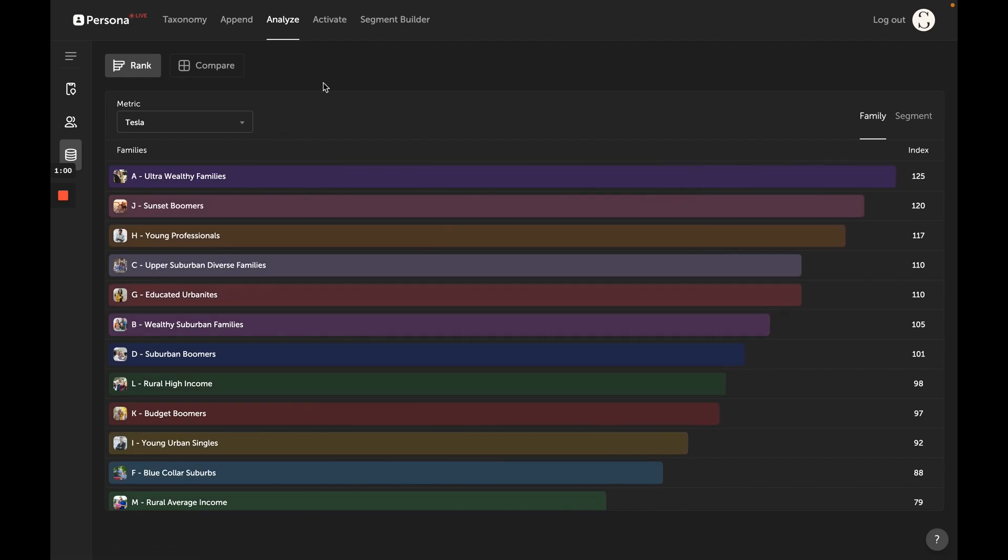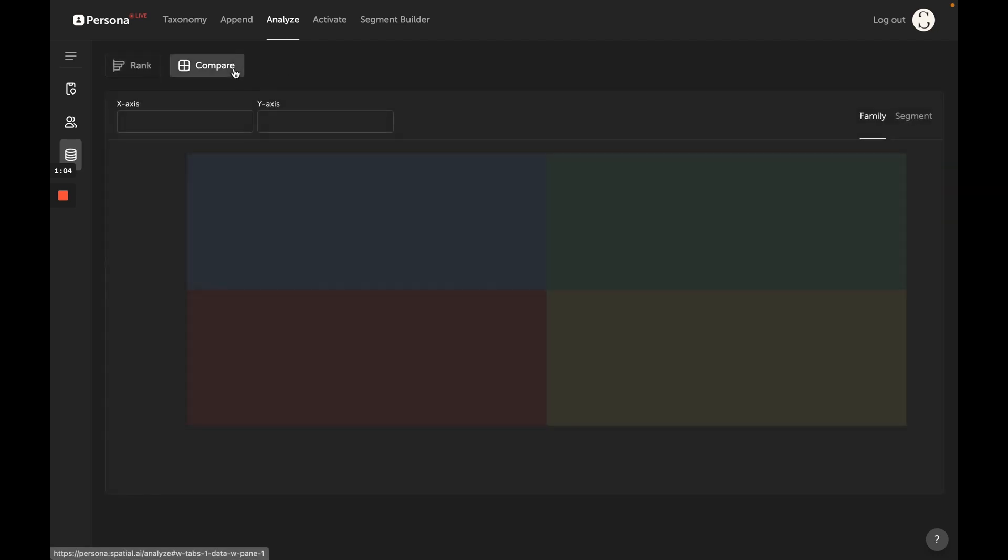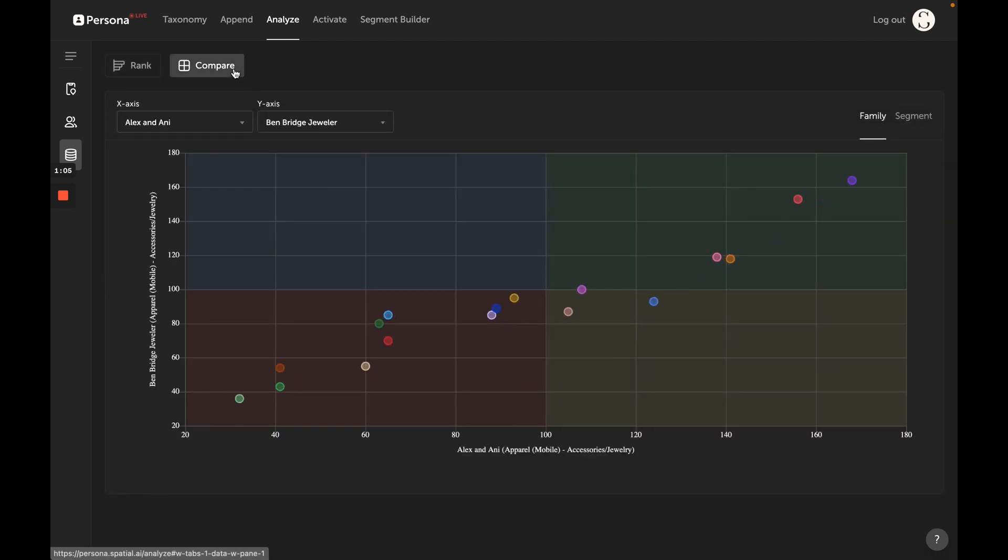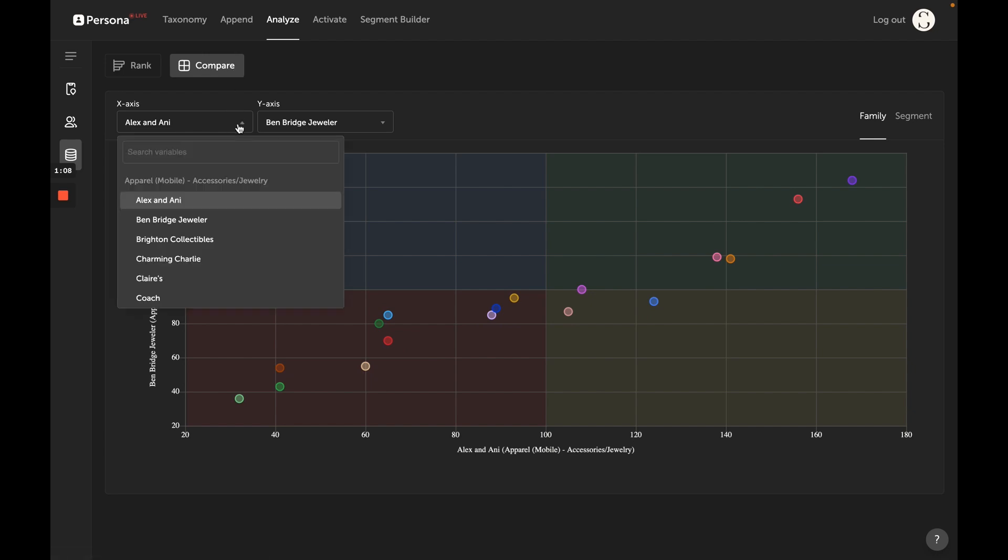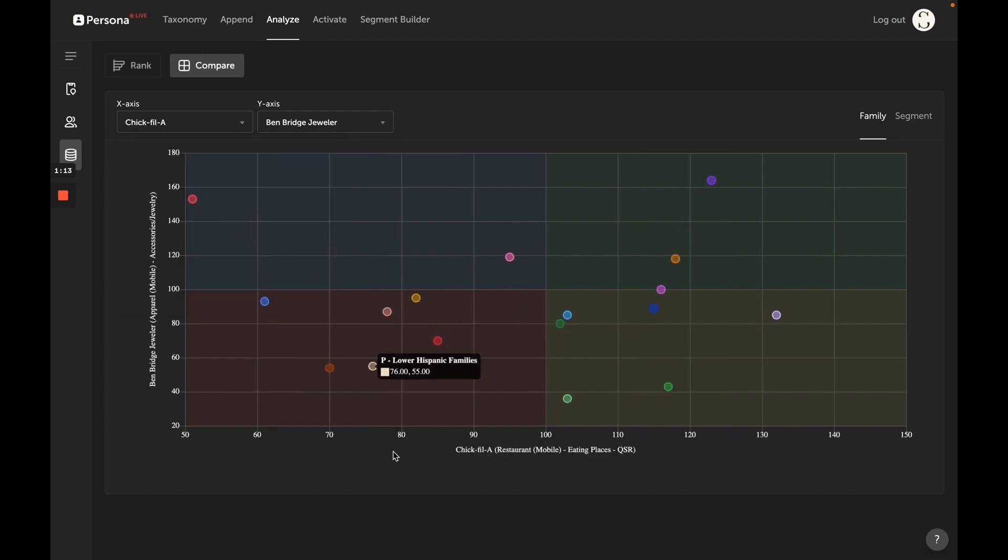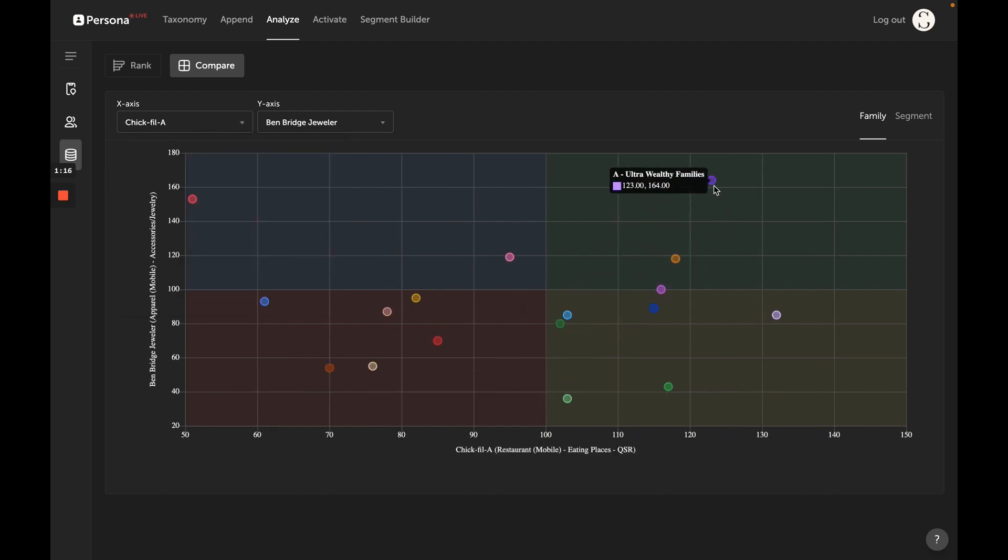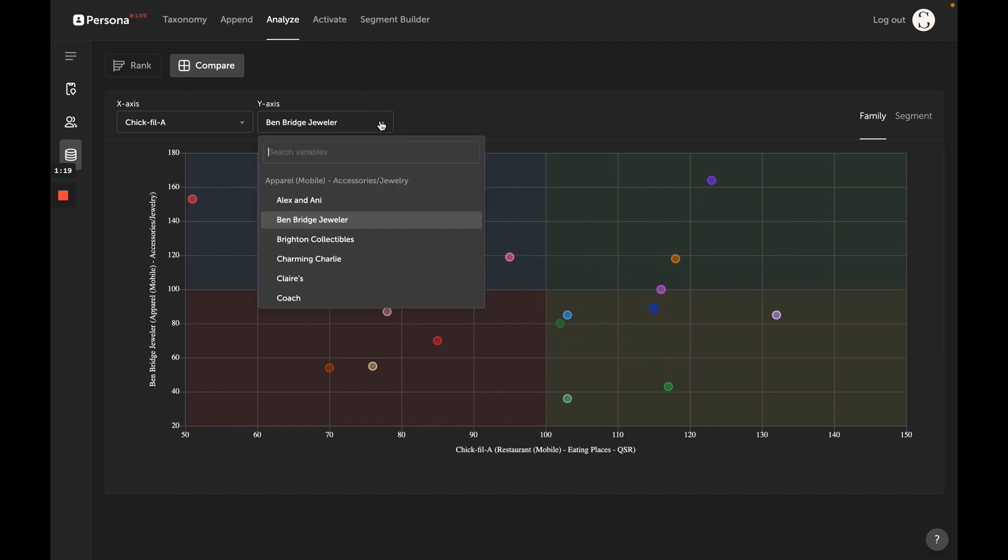For example, we compare Chick-fil-a on the x-axis. We want to see their mobile visitation, so we see that now plotted on the x-axis with these dots or segments. Then we can compare that, for example, to a competitor like Raising Canes. We see visitation here to Raising Canes.